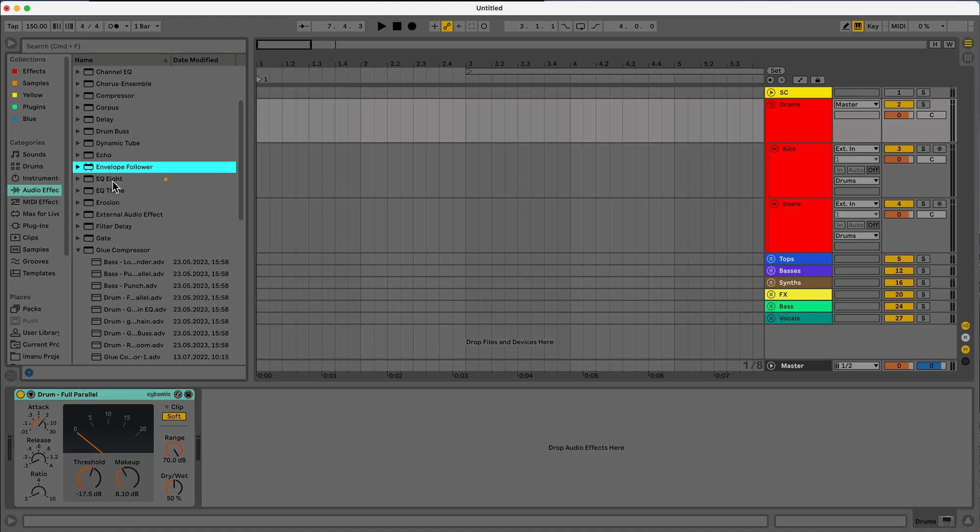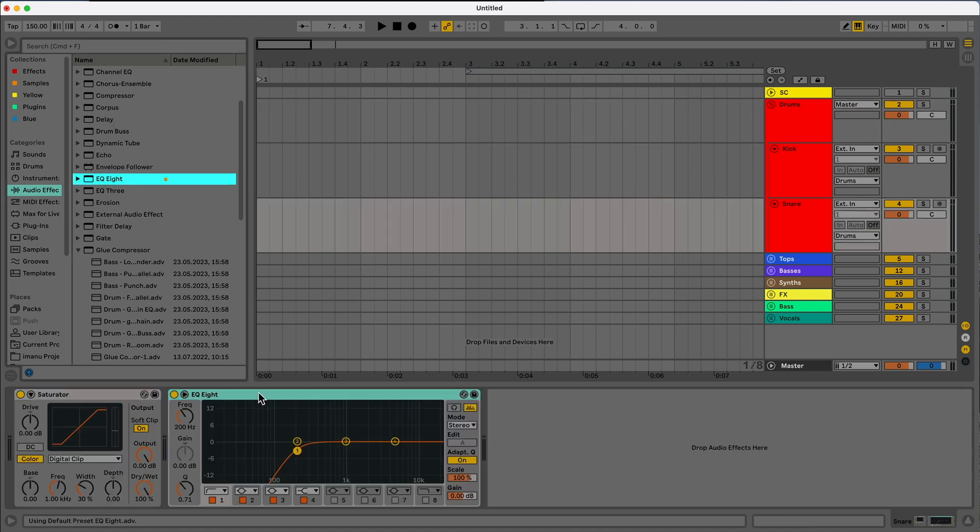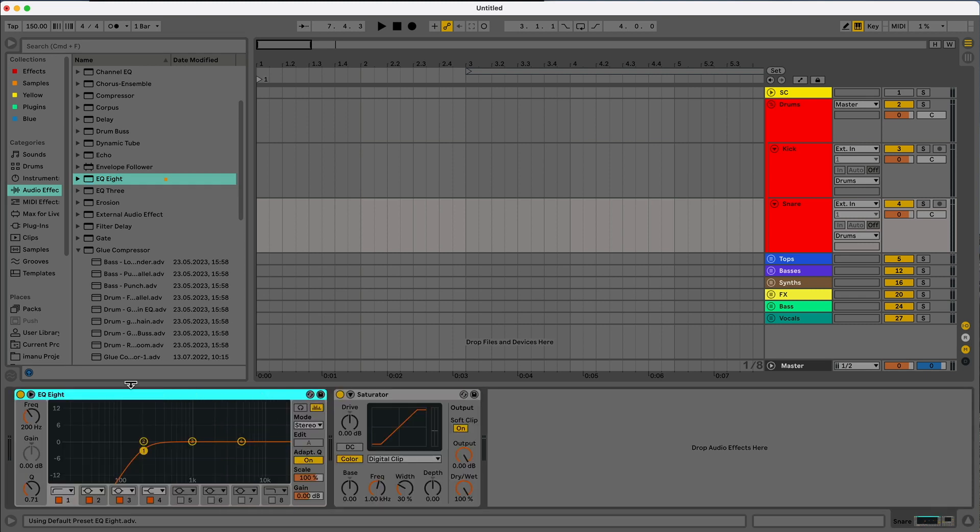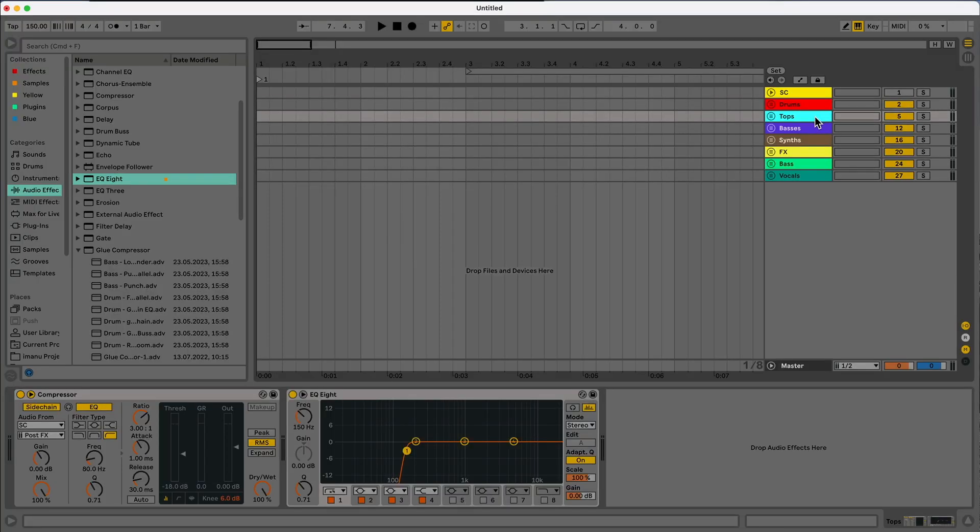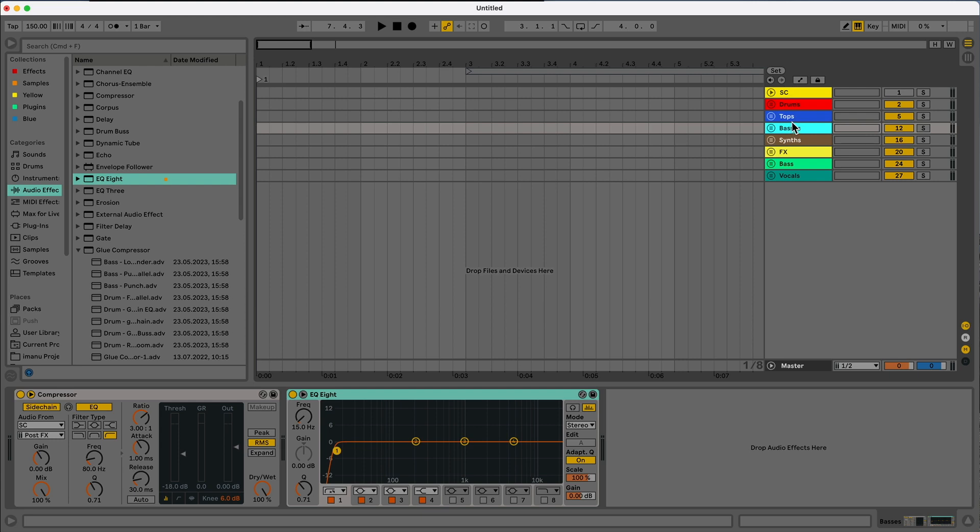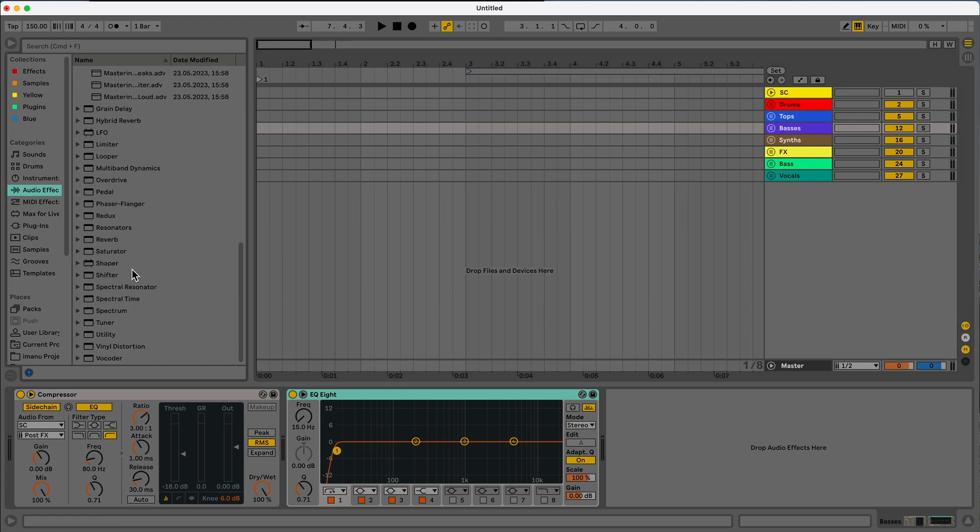So I'm going to drag that full parallel processing onto my kick and snare just to make sure they're punchy. And then for my snare, I'm going to add that EQ eight. And then again, mine auto load with that digital clip. So I'm going to leave it like that. Now lastly, instead of using multiband compression, or maybe something that is a little bit more technical, what you can do just to kind of get going and make sure things are loud and not clipping,